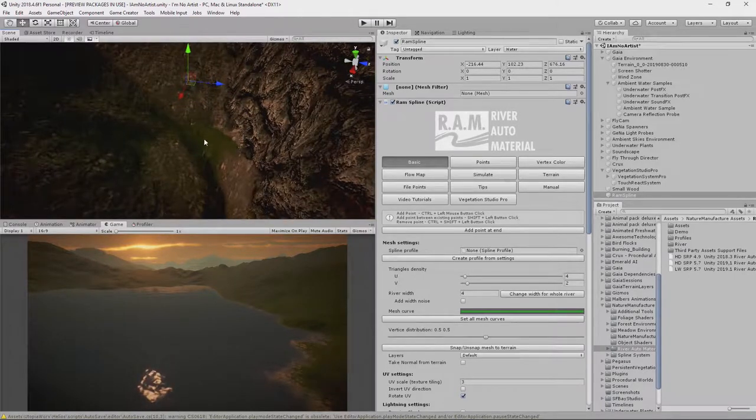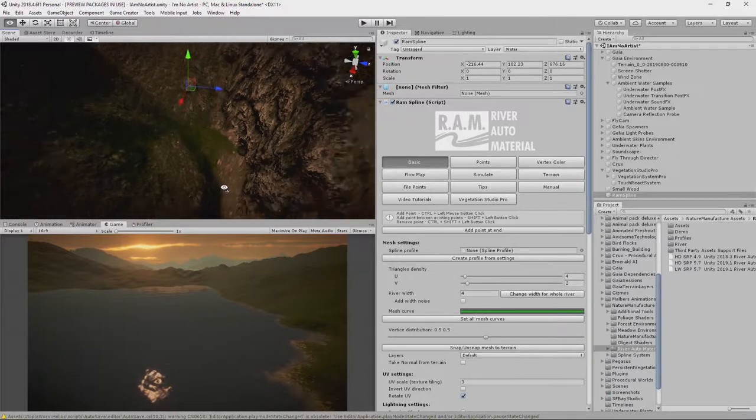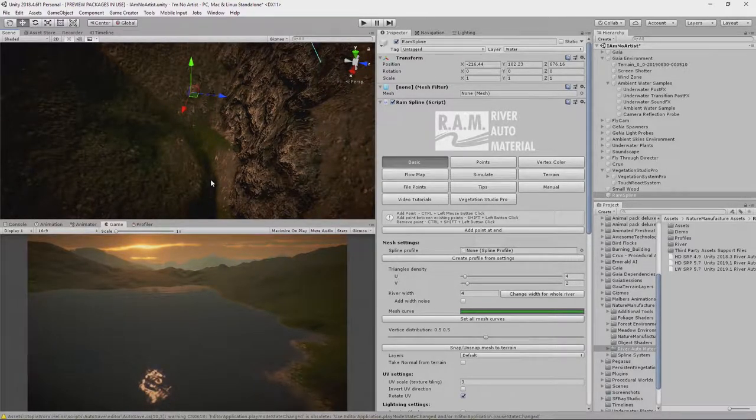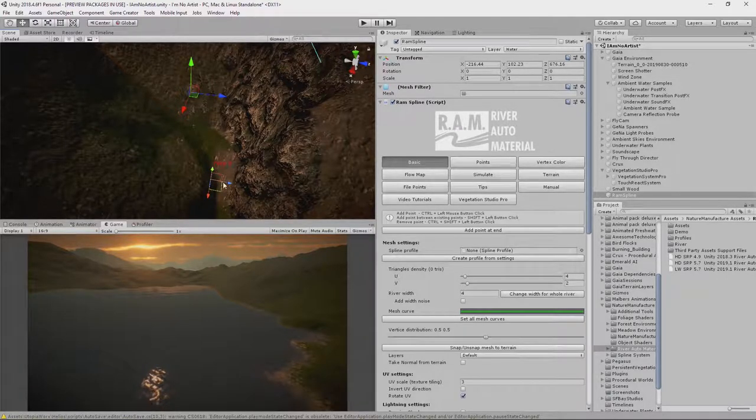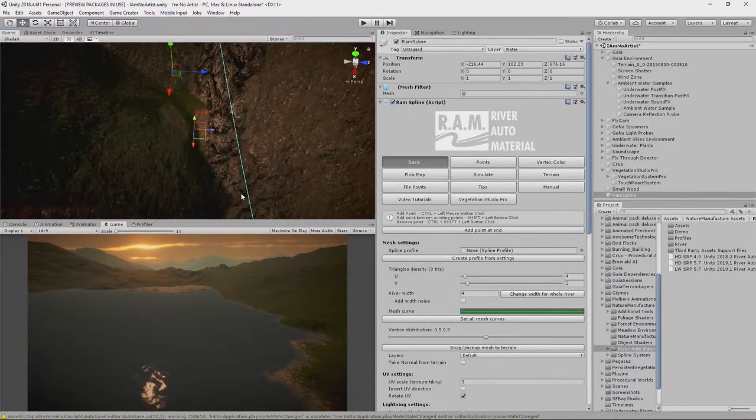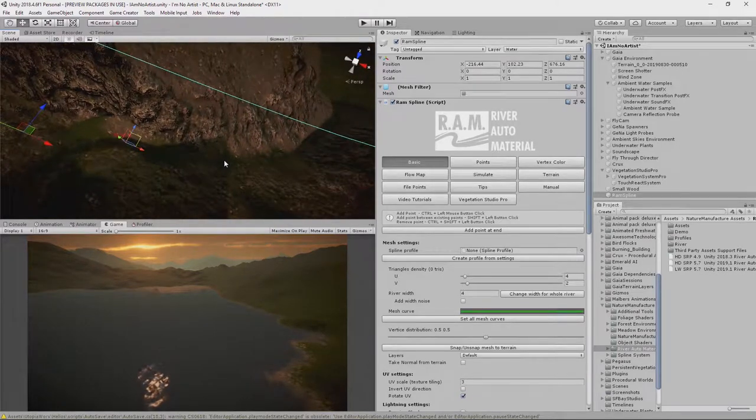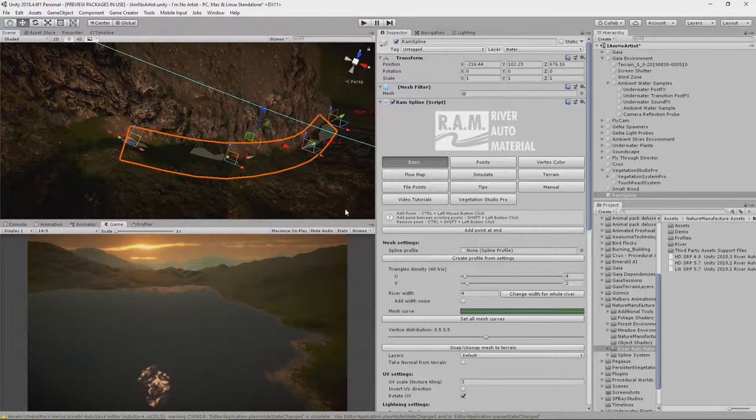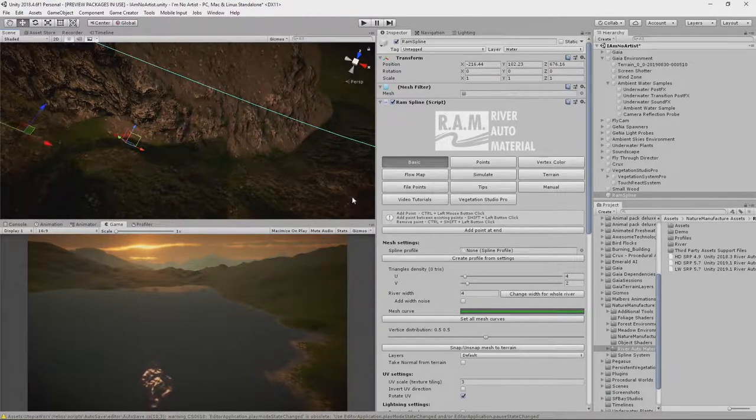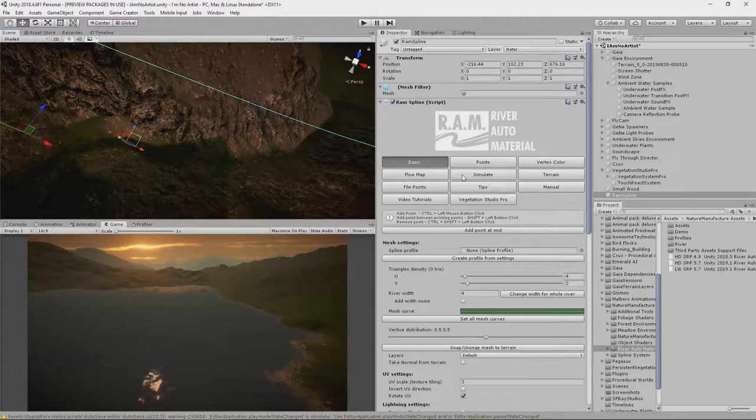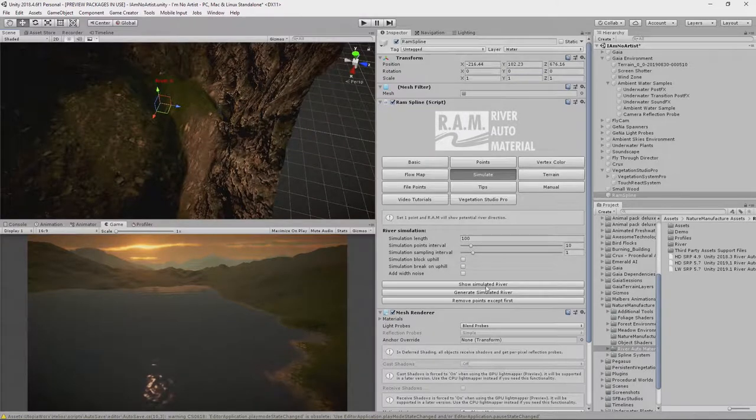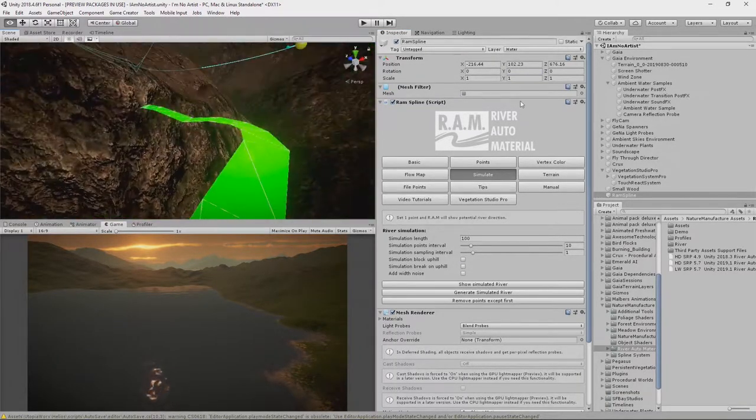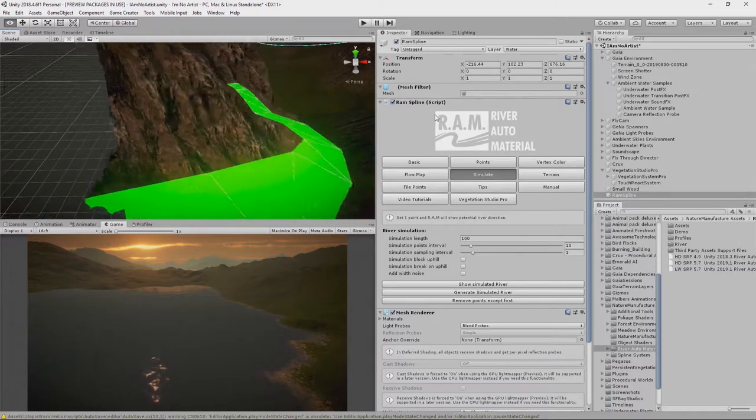So I want this to be where the water collects, but I want it to actually start from about here. To do that, Ctrl, Left Click. So I now have a point in my river. And I can manually go down this and place the points where I want them. That works very well. But I'm not going to do that. I'm going to use the cheating method. Click Simulate. Click on this Show Simulated River button. And it flows the river down the mountain for us.